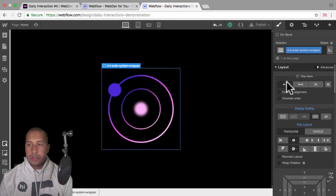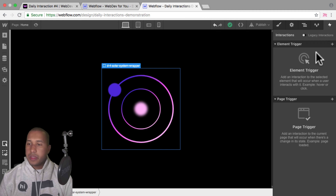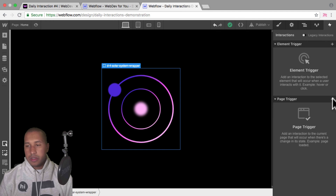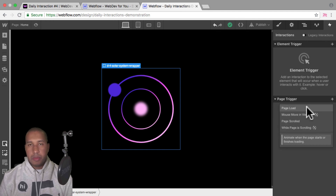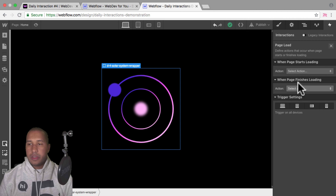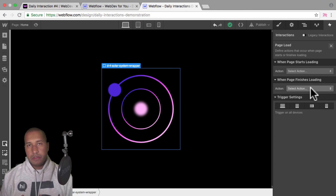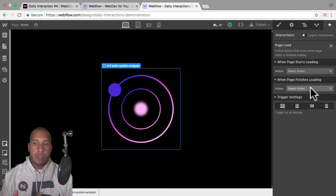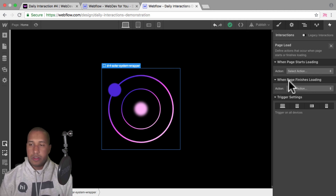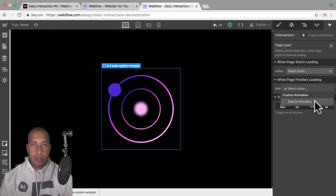Now I'll go into the interactions panel in the upper right — the lightning bolt symbol. It's going to be a page trigger interaction, so I'll click the plus symbol next to page trigger and select page load. We can start it when the page starts loading or when the page finishes loading. I prefer to start it when the page finishes loading — I like the idea of the site loading first and then the animation kicking in.